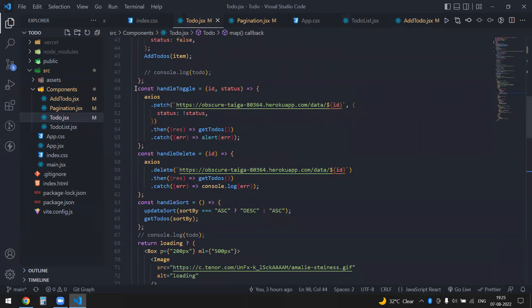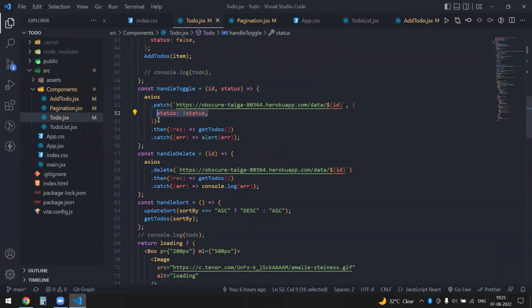So handleToggle takes the id and status, makes the status false (reverses it), and updates that particular list item. Toggling is done.